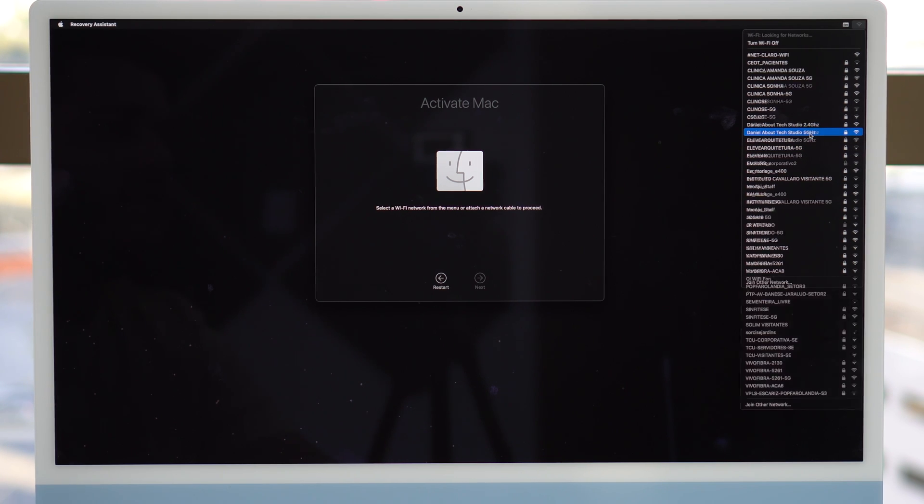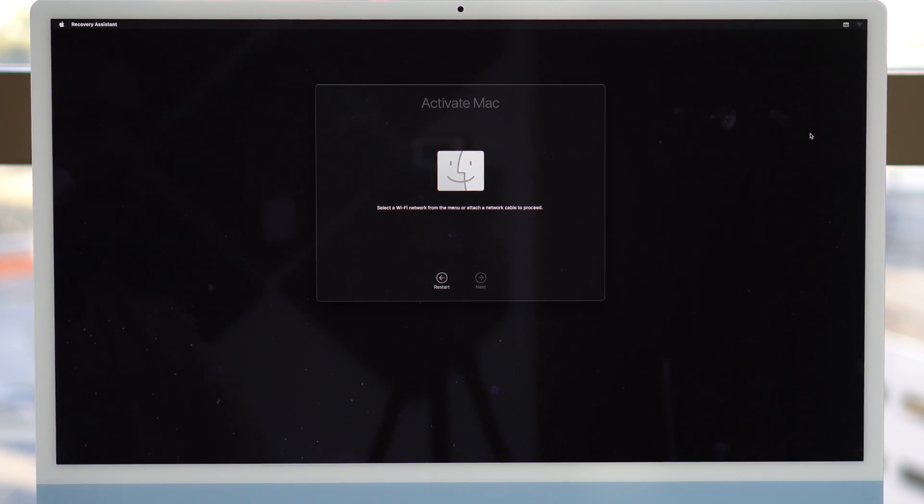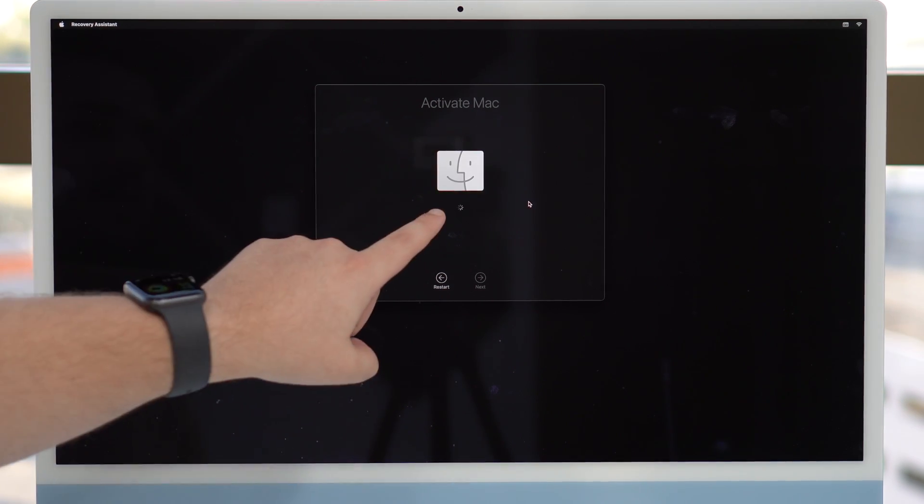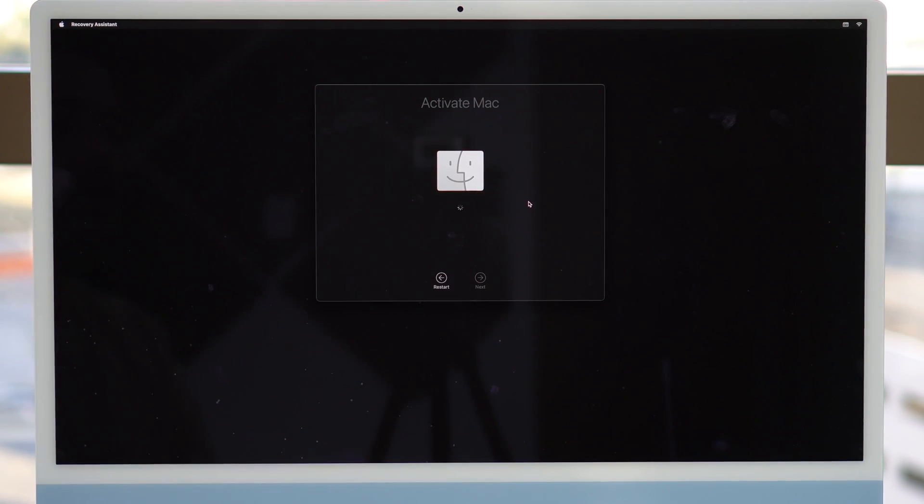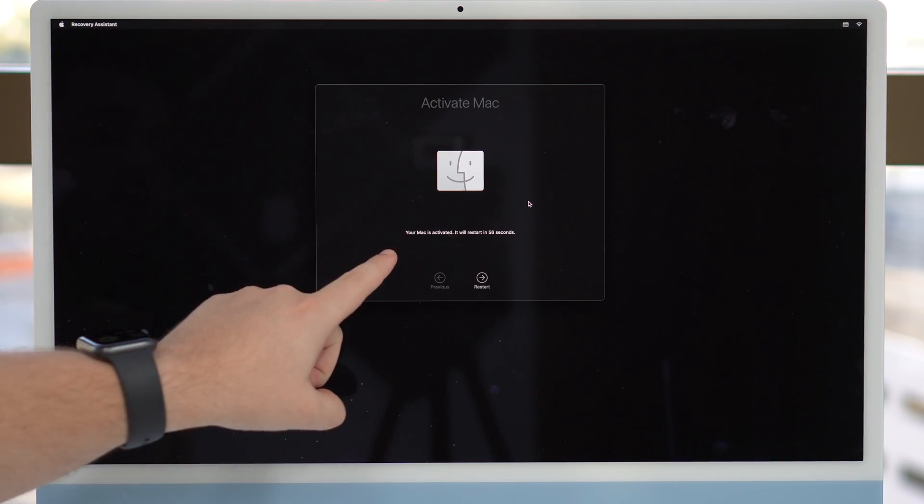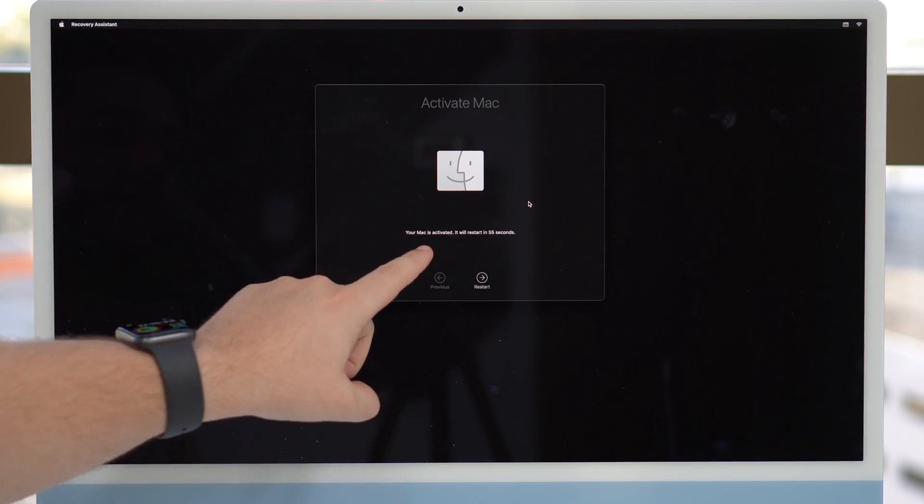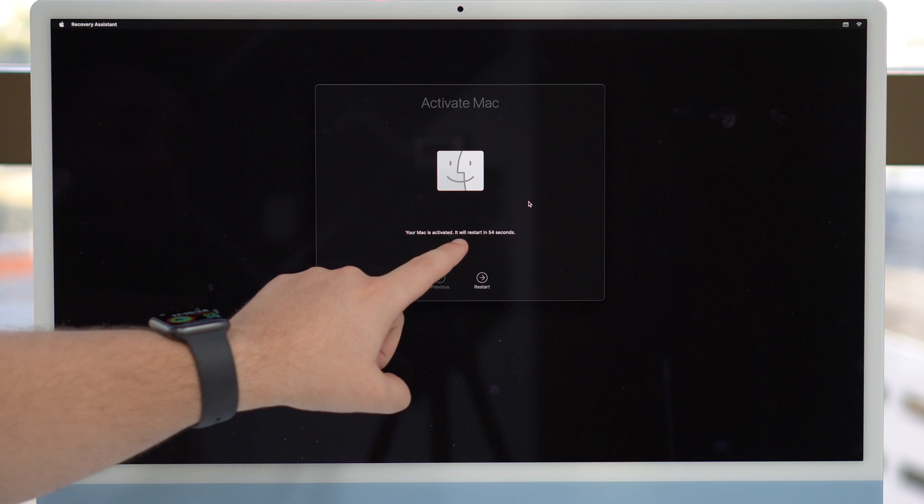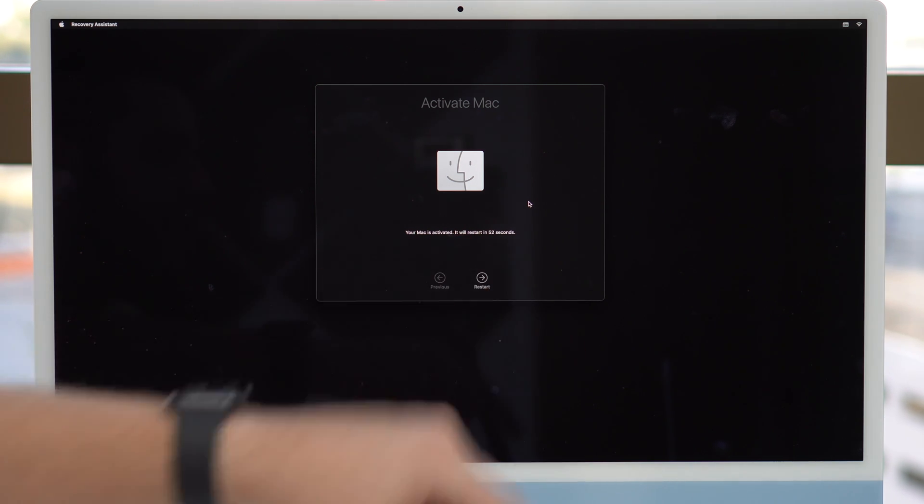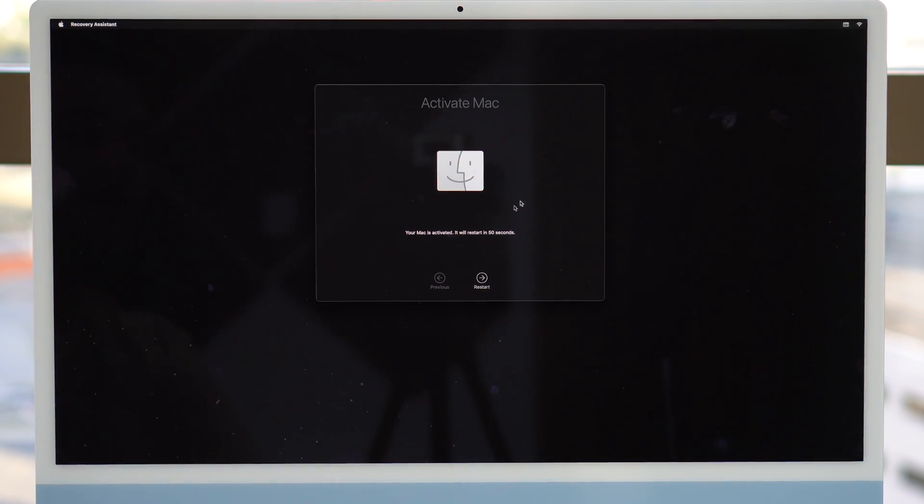and then connect to your preferred Wi-Fi network. I'm going to connect to this one, and then just type in your password. And then as you can see, it'll start loading automatically because it recognized that I'm connected to a Wi-Fi network. And then as you can see, it'll say your Mac is activated. It will restart in 52 seconds. Of course, you can make it restart automatically. So click on restart.